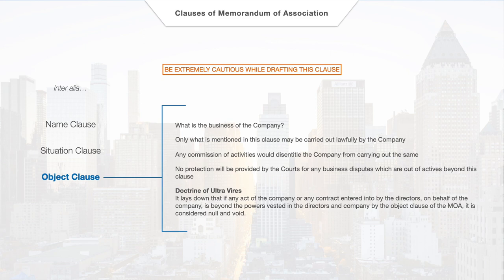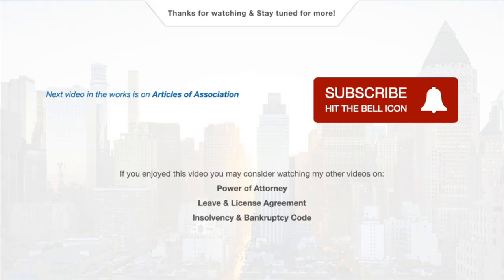If any activity is missing, then the company would be required to have the MOA amended and modified to include such activity. Not having an activity mentioned in the MOA makes it extremely risky for the company to carry on the unmentioned activity, since courts of law would not be entertaining such a company's plea when it gets in trouble.